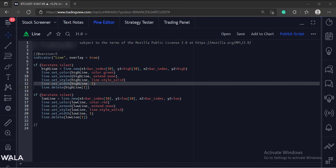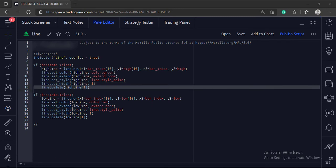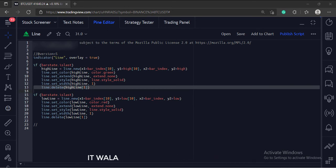Next, we have set the line width to 1. And finally, as the new bars keep forming on the chart, we delete the previously drawn lines and draw the latest new one each time. So we have used the line.delete function over here.